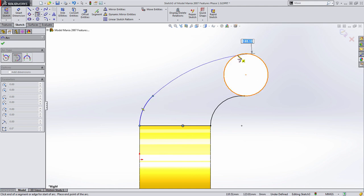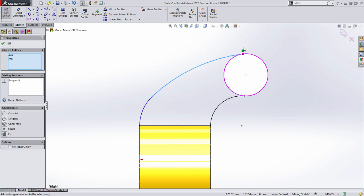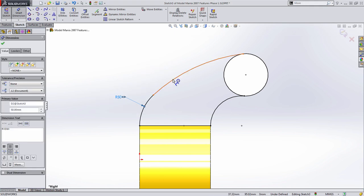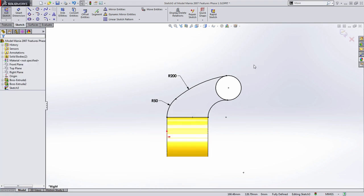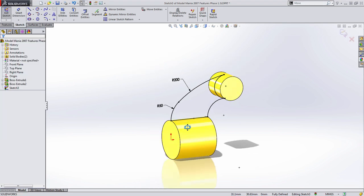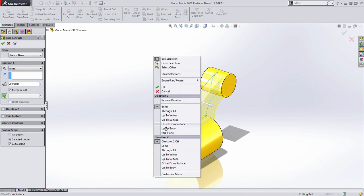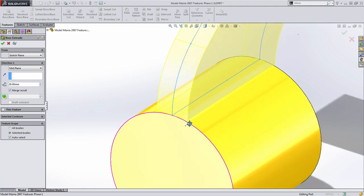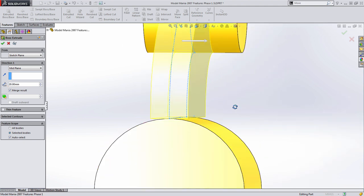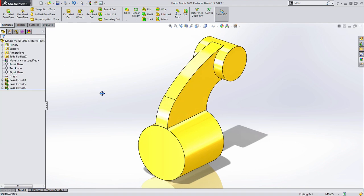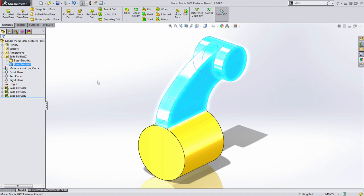Let's do this again on the back. This time we're going to draw two tangent arcs, make those tangent, and add the radius values from the drawing — 50 and 200. I'll trim this up. Now when I go to extrude this 20 millimeters using mid-plane, you'll notice in the preview that the geometry doesn't actually intersect the part. This creates what's called a zero thickness geometry condition, where there's a spot where the parts are tangent to one another, resulting in two solid bodies.